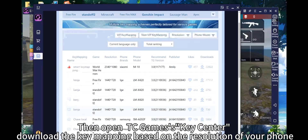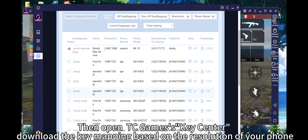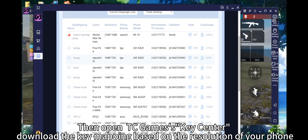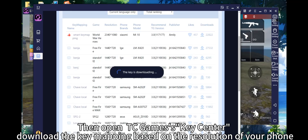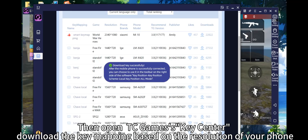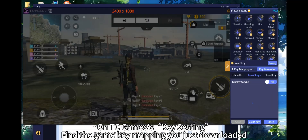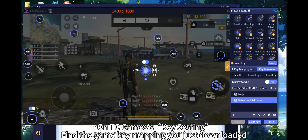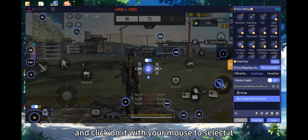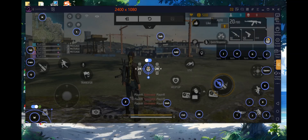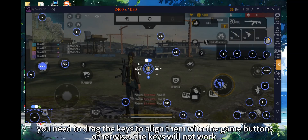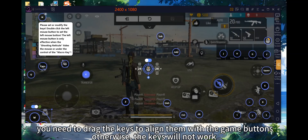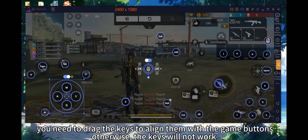Then open TC Games key center and download the key mapping based on the resolution of your phone. In TC Games key settings, find the key mapping you just downloaded and click on it to select it. You'll need to drag the keys to align them with the game buttons, otherwise the keys will not work.